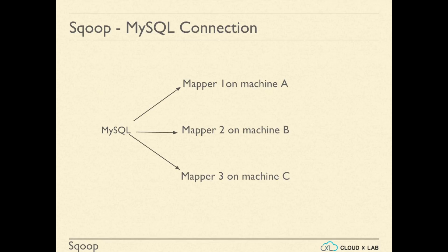On CloudXLab, we have already done the necessary configuration so that we can connect to MySQL server from each of the machine in the cluster.